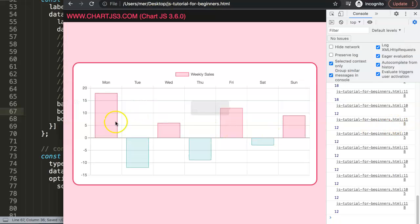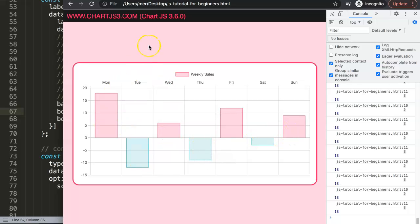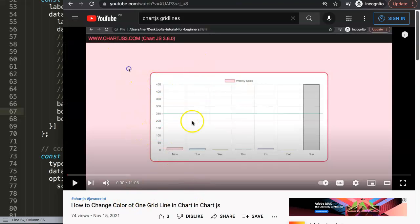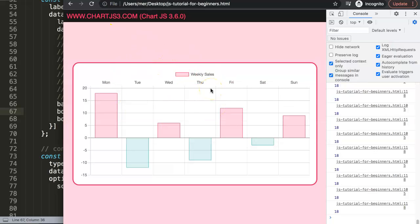There we are — we now have the chart nicely set up with the negative bars clearly styled. This is basically how to create a positive/negative bar chart in Chart.js. If you want to learn more about grid lines, I'd recommend exploring how to change individual grid line colors. If this wasn't exactly the question you had in mind or you had something different, let me know and I can make a different type of video.